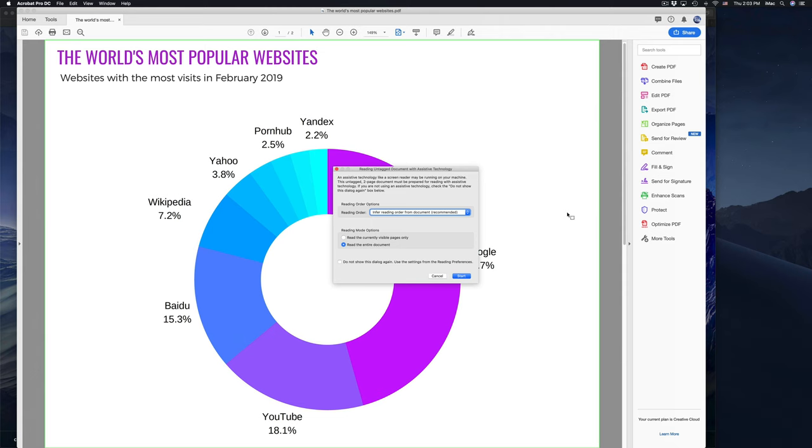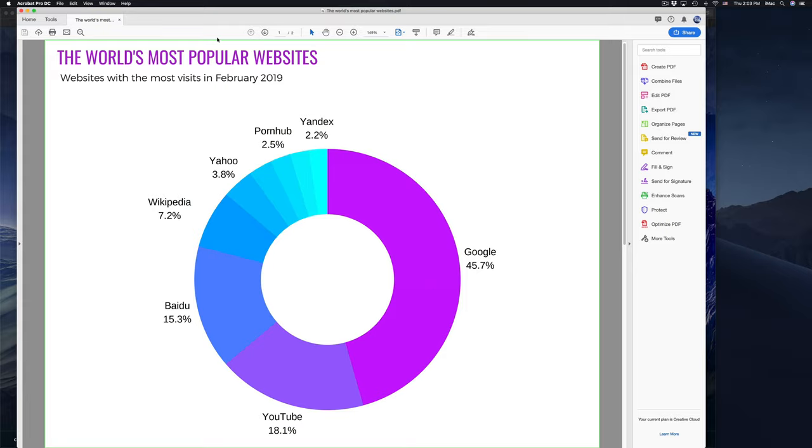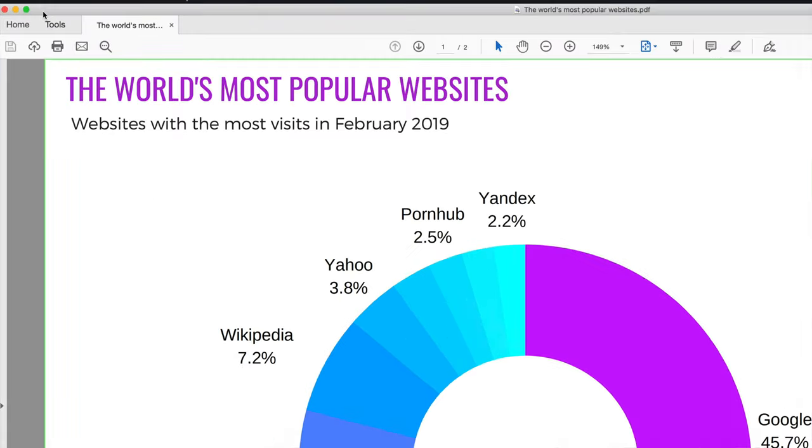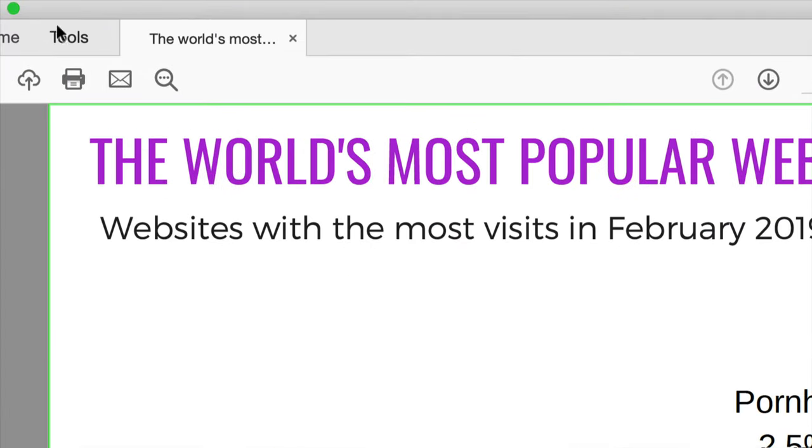So here's Acrobat. Once you open it in Acrobat, you might get a message like this. Don't worry about it, just cancel it for now. Up here on the top left-hand corner, you'll see Tools. Click on Tools.